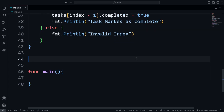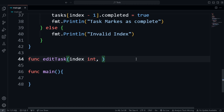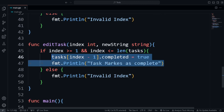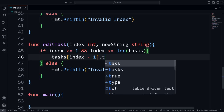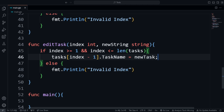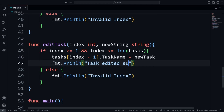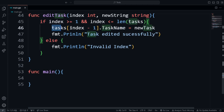Next is the editTask function: 'func editTask(index int, newString string)'. We check if the index is valid — copying the validation from markCompleted. Inside the if statement we access 'tasks[index-1].TaskName' and set it to the new string passed as argument, then print 'Task edited successfully'. This function accesses the member variable using the index and sets it to the new task name.